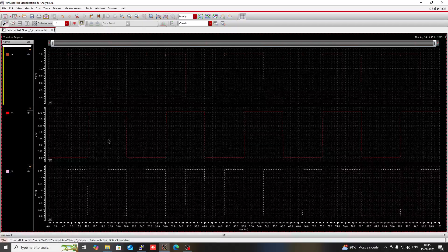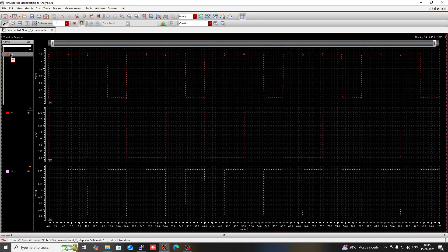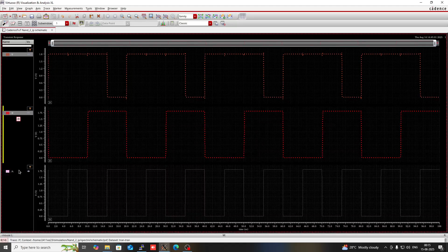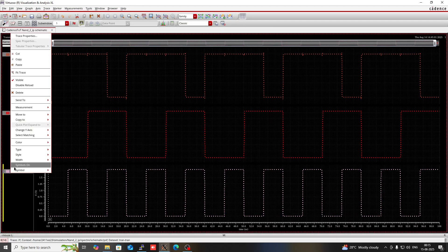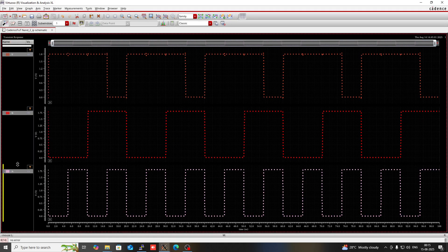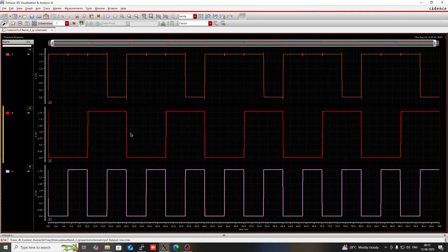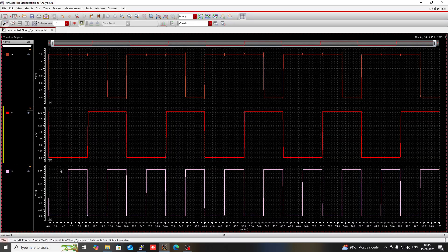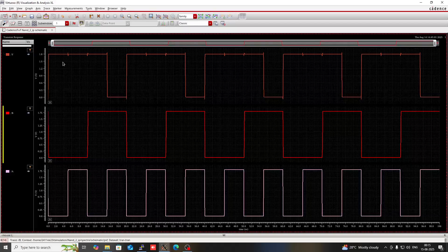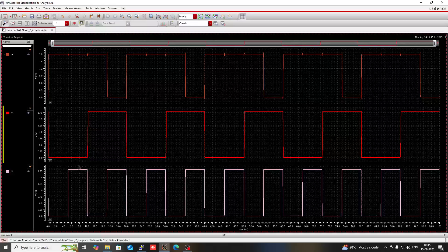Now the output waveform is displayed. Let me make the waveform lines thicker and solid for better visibility — set line style to medium and solid. You can see when A is 0 and B is 0, the output Y is 1. When one input is 0 and the other is 1, the output is still 1, since 0 AND 1 is 0 and the invert of 0 is 1.